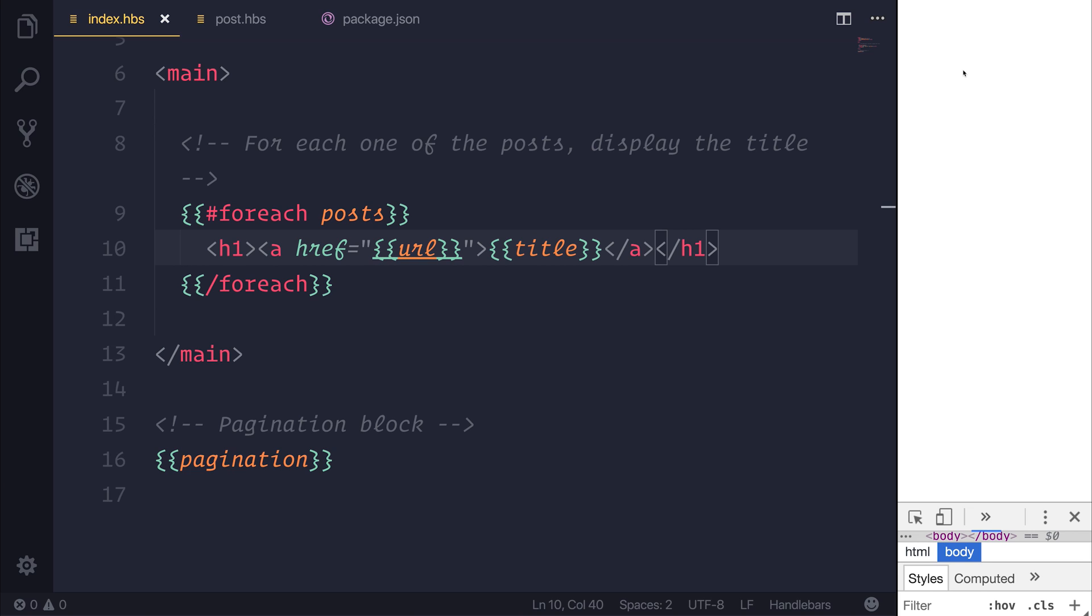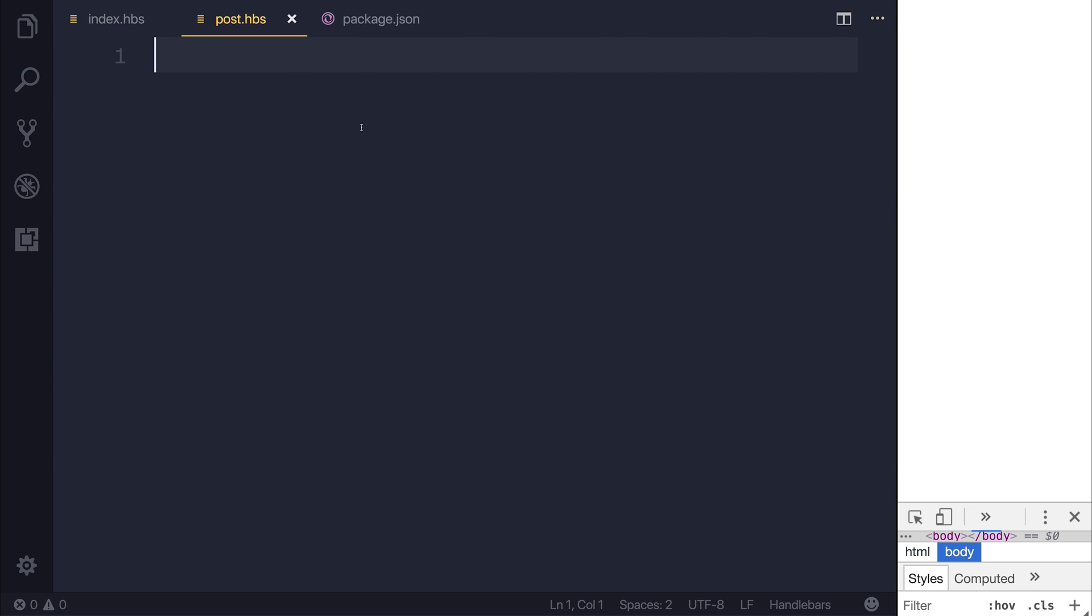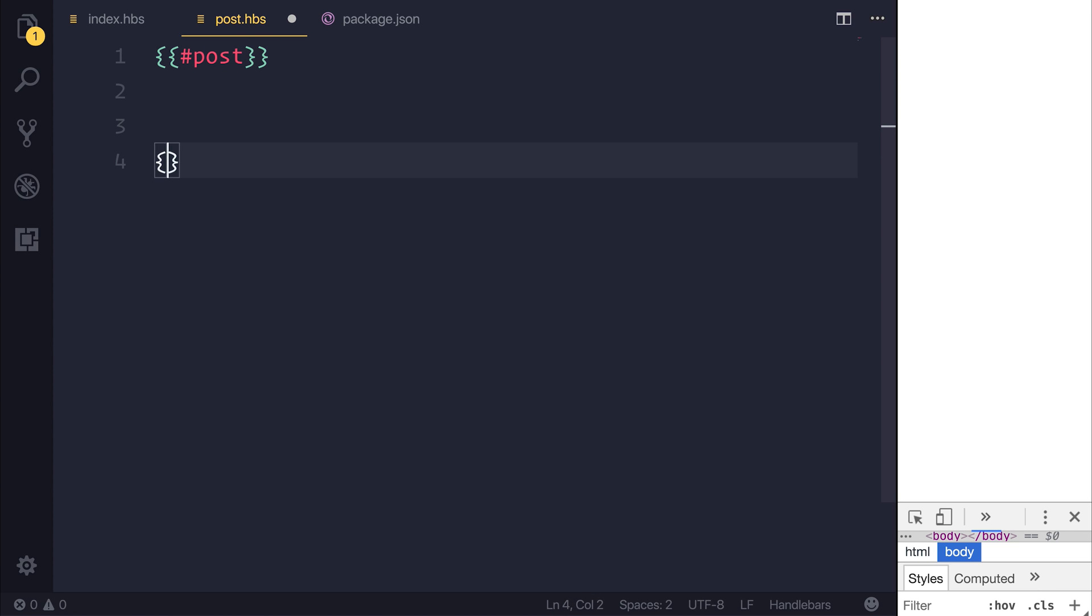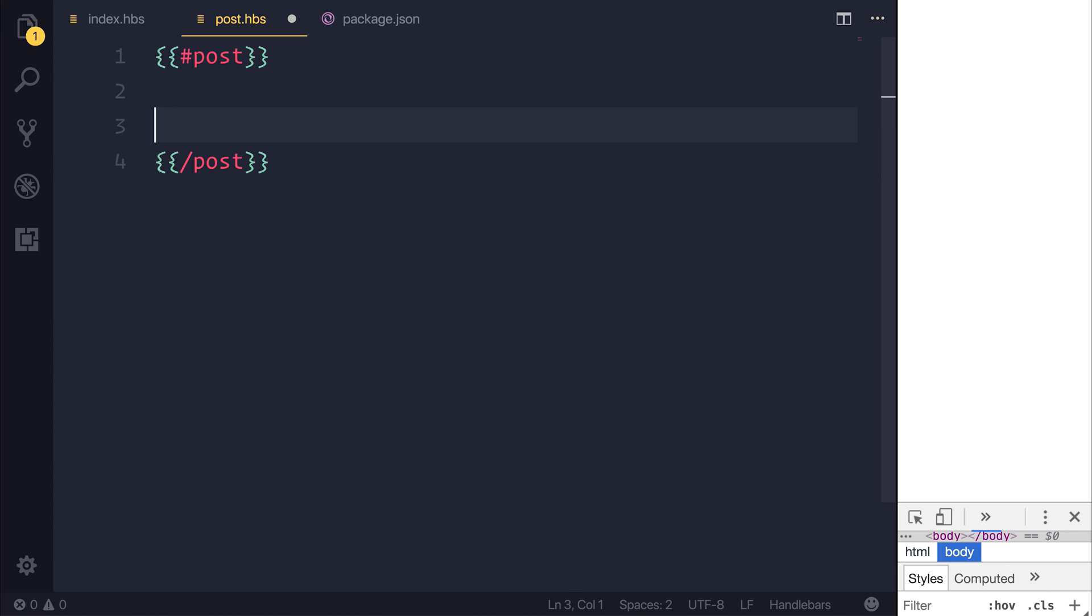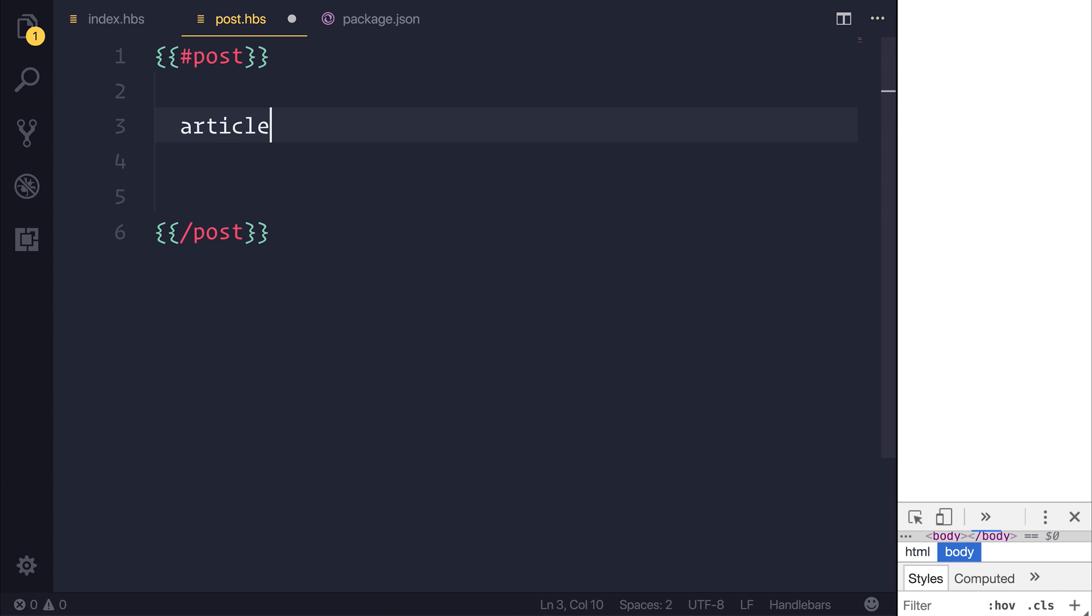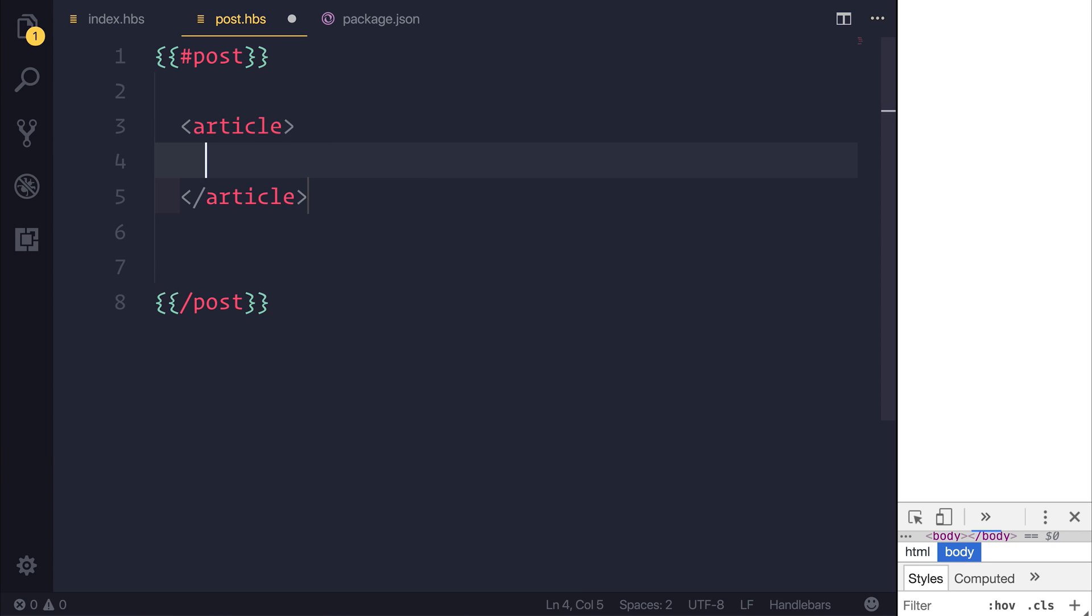but it's quite an easy fix. All we need to do is inside of our post.hbs for post.handlebars, we need to open up some braces again. At this time, we want to use hashtag post. We can end up with slash post and this is saying anything inside of these tags is going to be part of the post object. So we can have an article tag and that simply tells us that this is a post or an article.